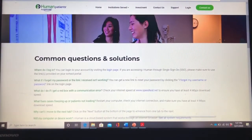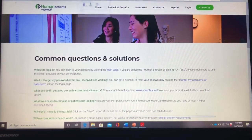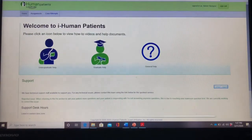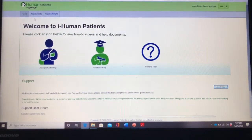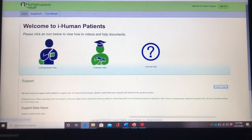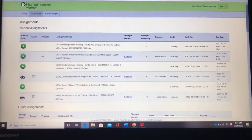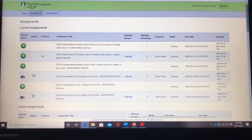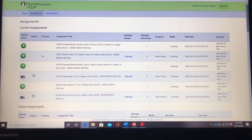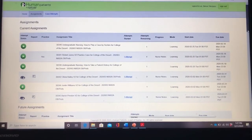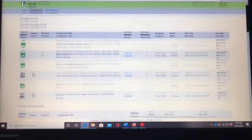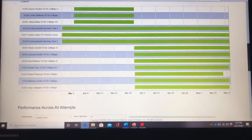If you go back to your home screen, you would go to Assignments, which is in your upper left hand corner. You'd click on Assignments and it will take you to this page. This will give you all of the assignments that are due. If you scroll down you will see your future assignments and when those due dates are.